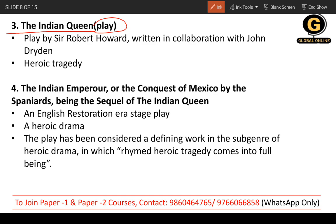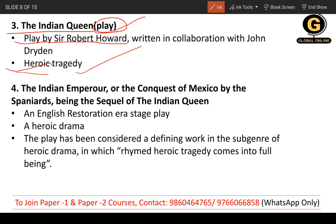The next work is 'The Indian Queen,' a play collaboratively written by Robert Howard and John Dryden. It was a heroic tragedy, a collaborated work between the two writers.